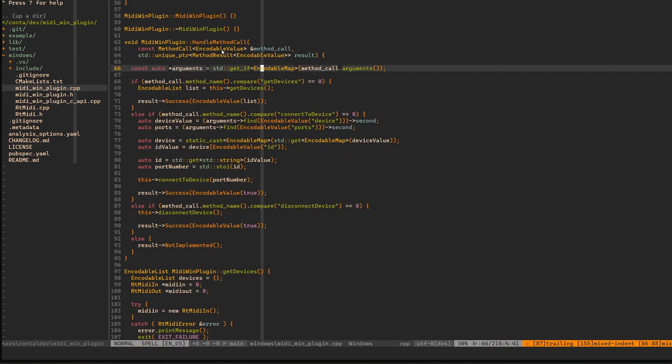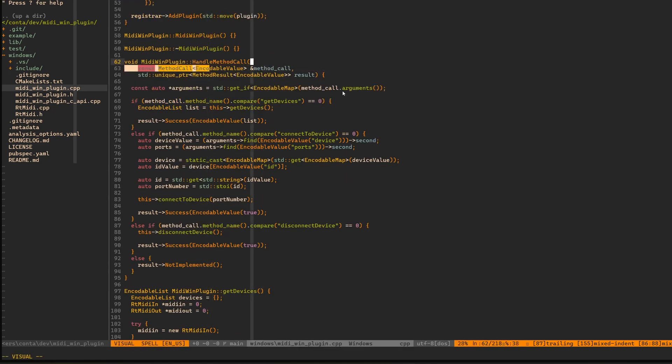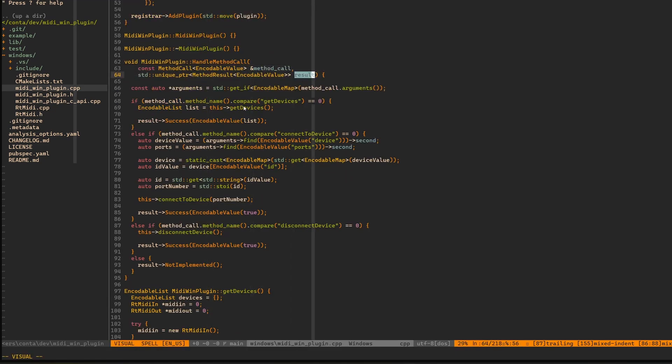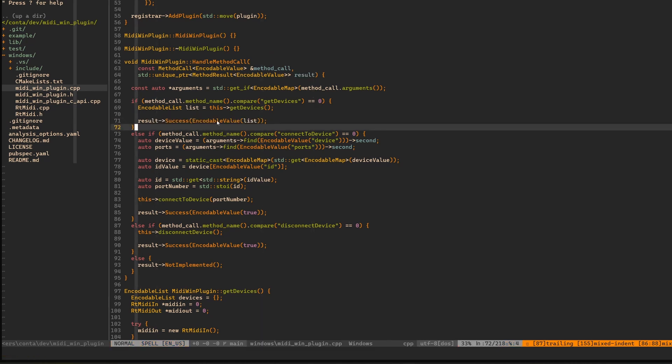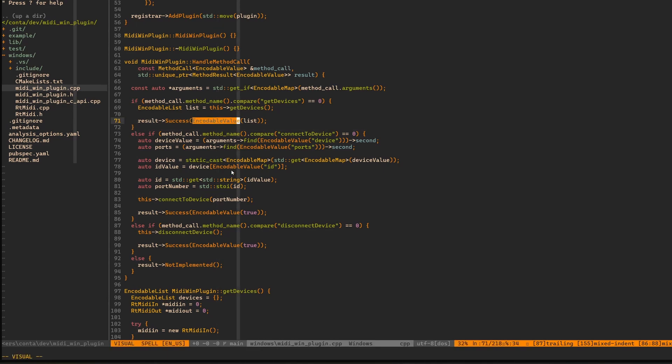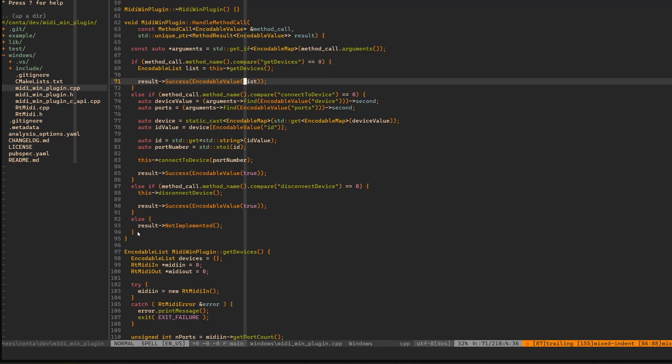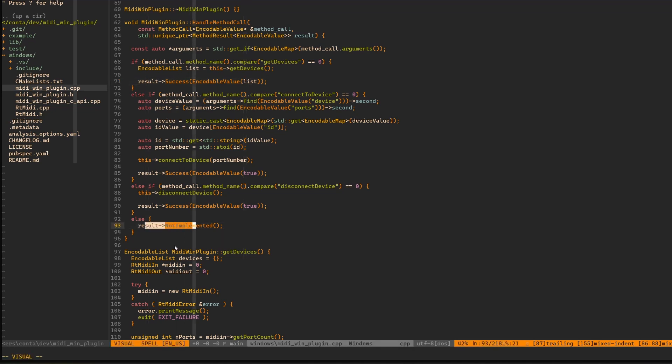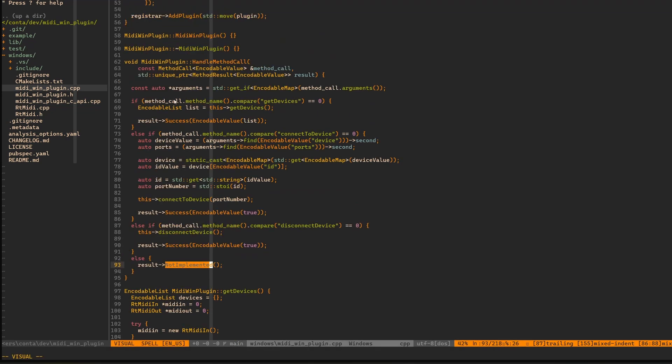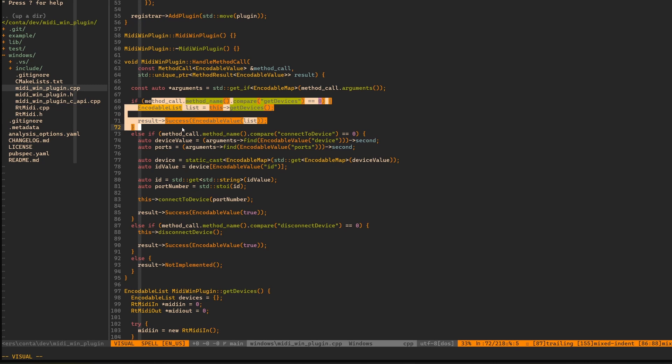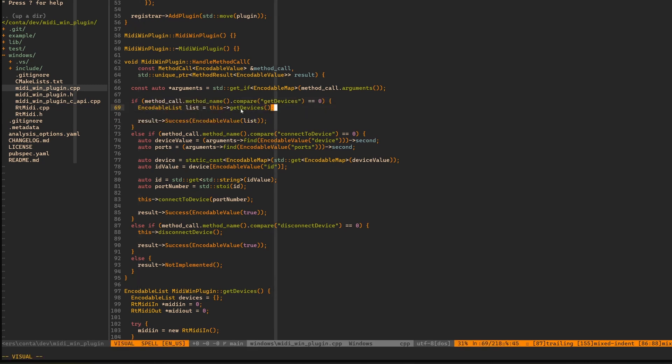That's the type that we have to use to pass data between the two languages. So that's what the C language here will understand. You can see that in this method we get a result parameter which we can use to set success and send some data back to Dart, for which we have to use again this encodable value.